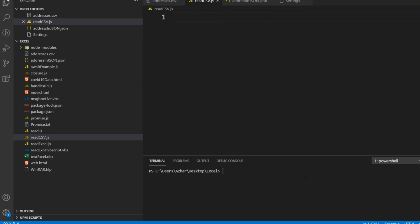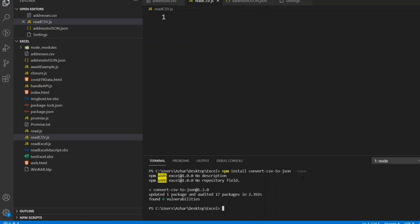For that, we need to install a package which is: npm install convert-csv-to-json. We have to save it, so we use --save which will install it in package.json. We have now installed the csv-to-json module.